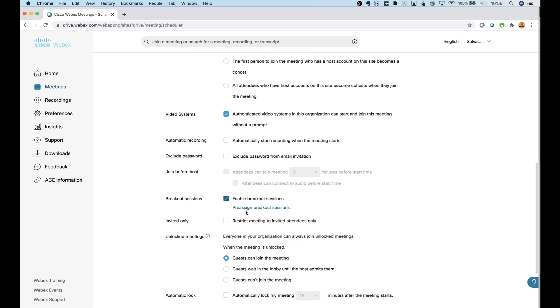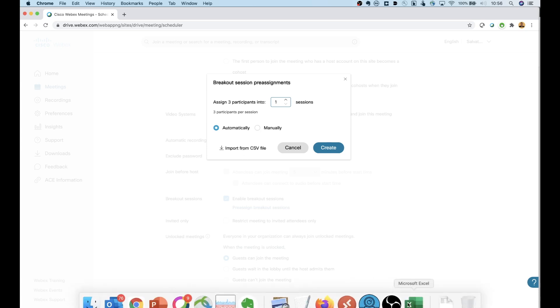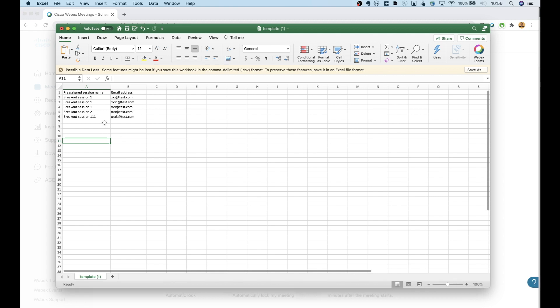And then right there, you're going to have a new link that says pre-assign breakout sessions. So if you go ahead and click on that, a couple different ways of doing it. We can do it automatically. And basically what that does is just going to put everybody into the rooms manually. We can go ahead and we can pick and choose right now. Or you can do it from a CSV file, which is like an Excel spreadsheet.